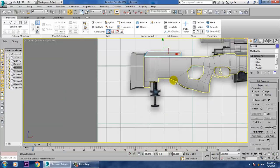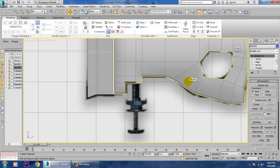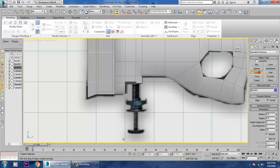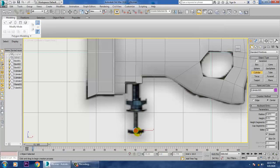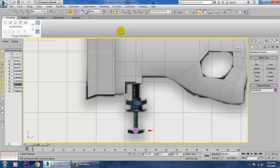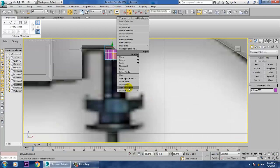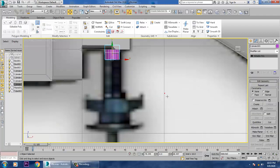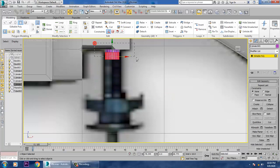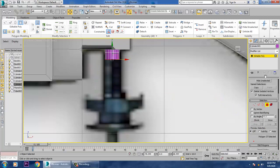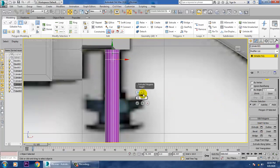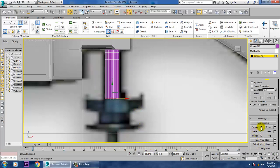Select the edges over here and let's give a chamfer option — click OK. That's it. Once you have done with this, a few things are left: take a cylinder, select the edges, give a chamfer option. Rotate this, push it up, convert to editable poly, go into polygons and just give extrude — give extrude.